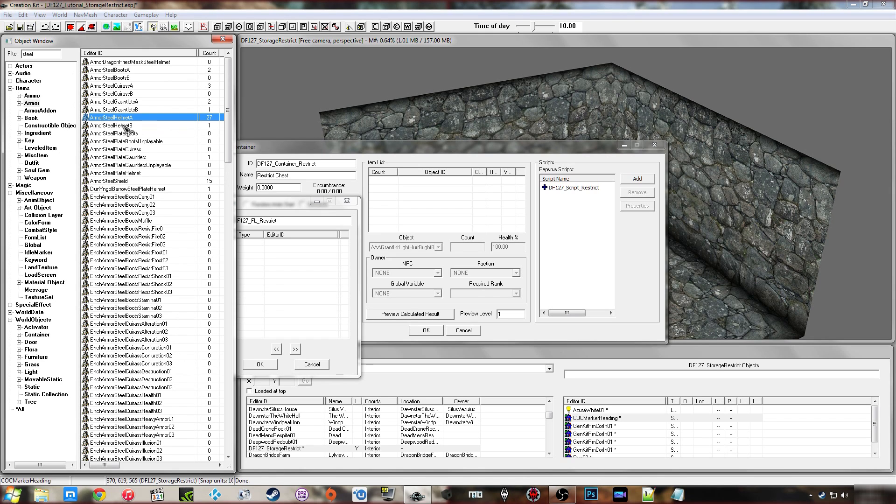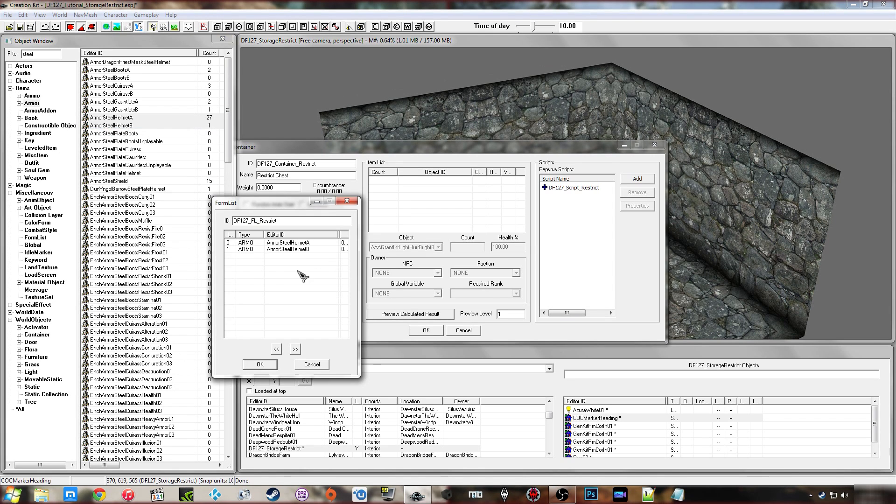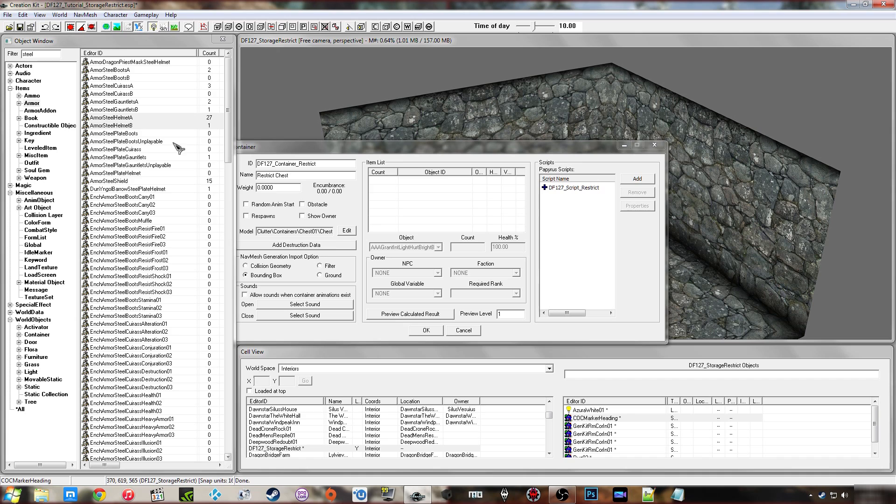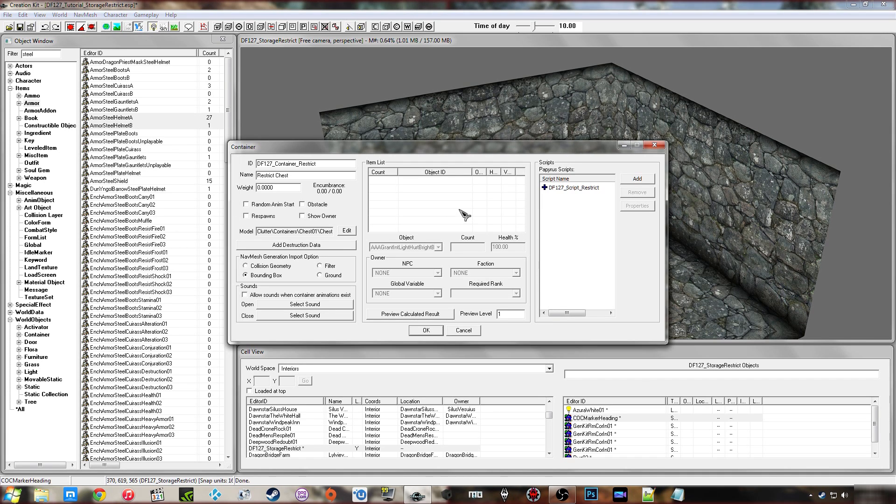Then I'm going to drag a few items I know my test character will have. So I'm going to go with two steel helmets, drag them in there, click OK. And of course you can put however many items you want. So any items in that form list, it knows are allowed in the container.